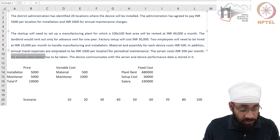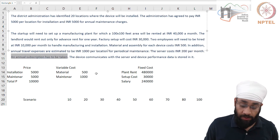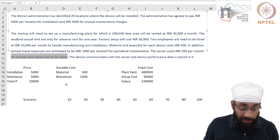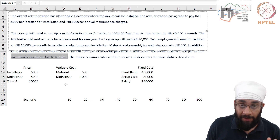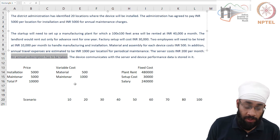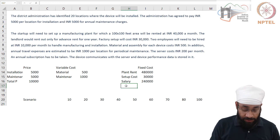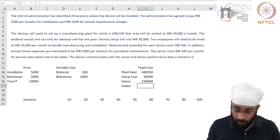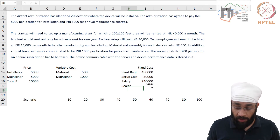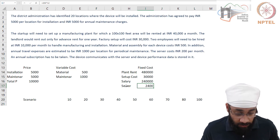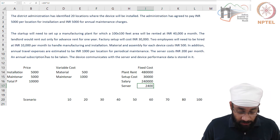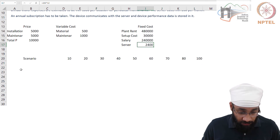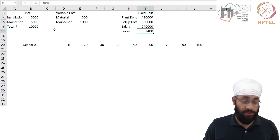You also have a server cost of 200 per month, and an annual subscription must be taken regardless of how many units you install. That money has to go in one go, so it's a fixed cost. Server cost is 200 per month for 12 months.